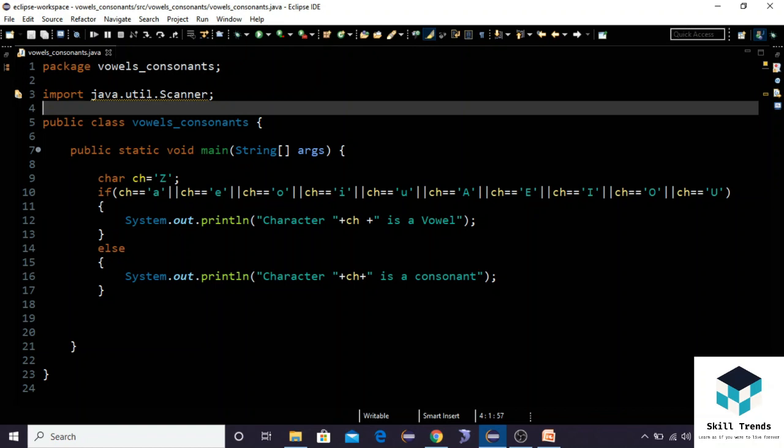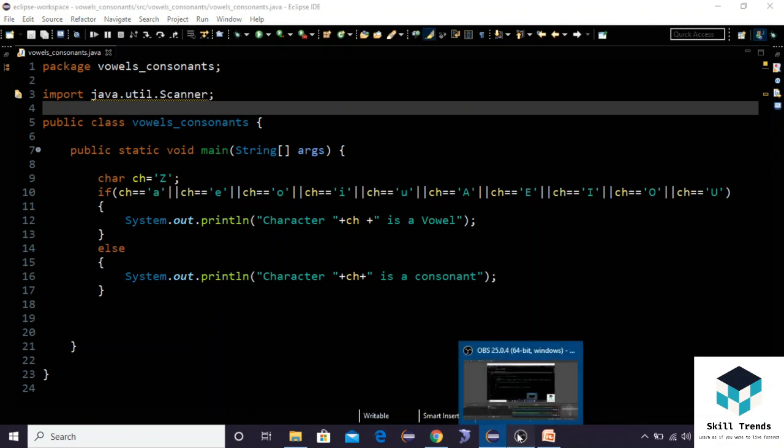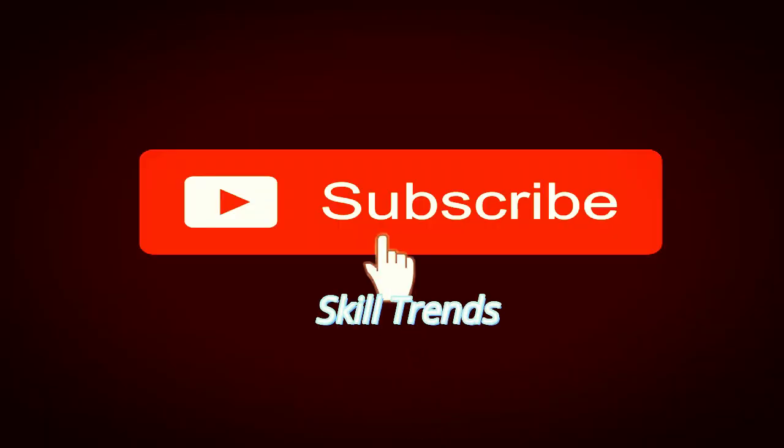This is how we will write the program in Java for finding out if it is a vowel or a consonant. For writing a program in C, we have given a link in the description. Just check it out.